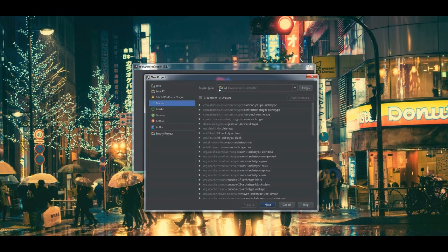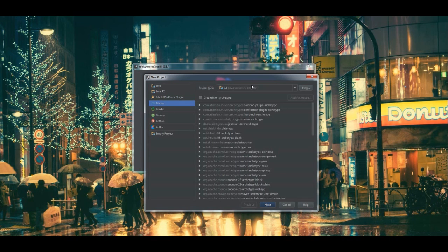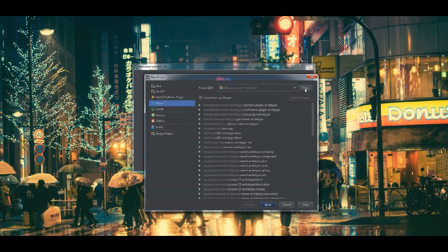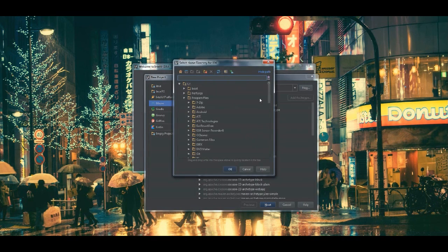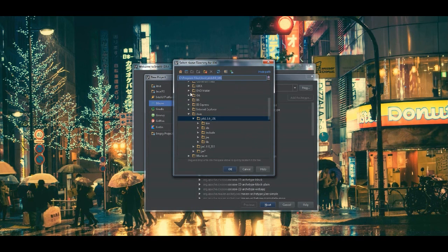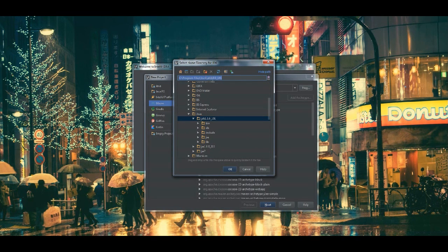The SDK that's right here is already selected at version 8. If yours is at a different version or if it's empty and you need to add one, you simply go to New and navigate to your JDK that's installed and that will be under Program Files, Java and JDK.